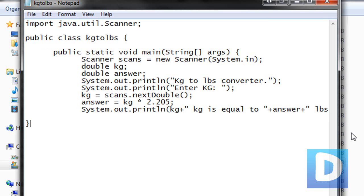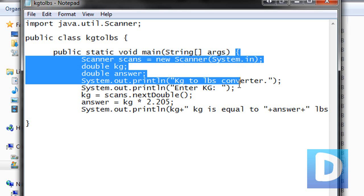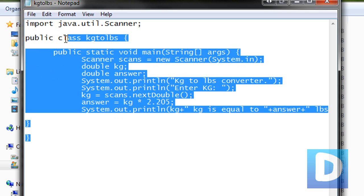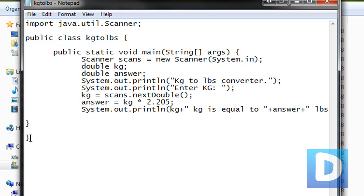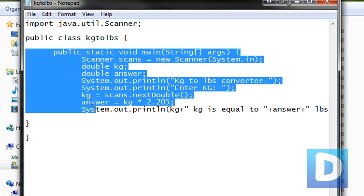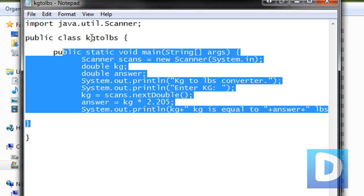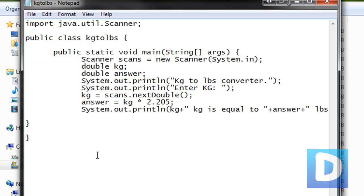Now we're just going to close off the main method by using a closing curly brace. That's the end of the main method. And I'm just going to close off the body of the code, so that's the end of the class. Everything inside this curly bracket and this curly bracket is the public class that's called kilogram to pounds.